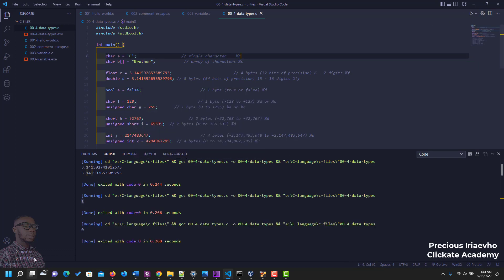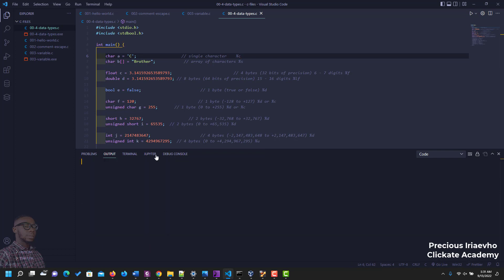Let's make it false. And you see it outputs zero to show that it is false. So there are other ways to show true and false the way it is, but we'll touch on that in subsequent videos. The next one is called the char f.